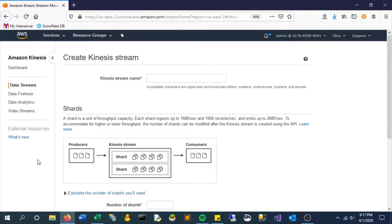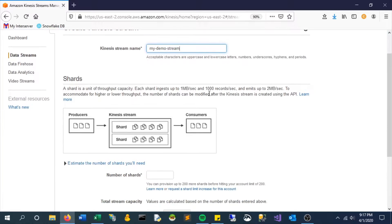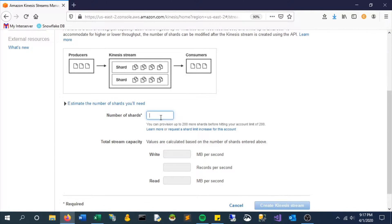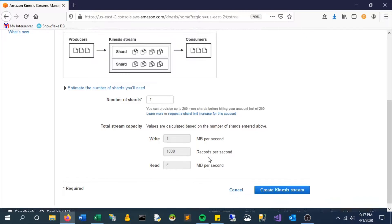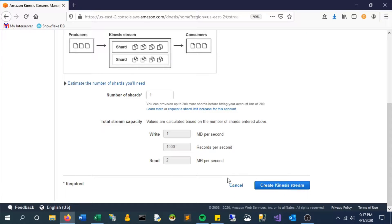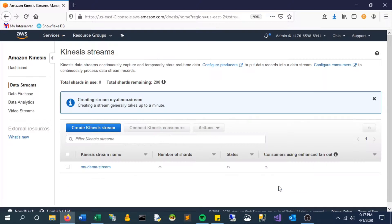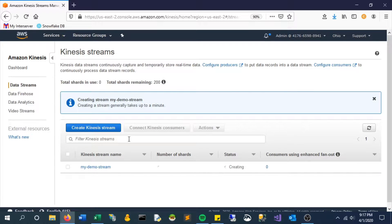Like everything else, the first thing we'll do is give it a name. I'll call it my demo stream. We'll set the number of shards, which is really the throughput that it's going to allow. We're going to keep it at one for the sake of the demo so it will reach that throughput quicker and we can see results.